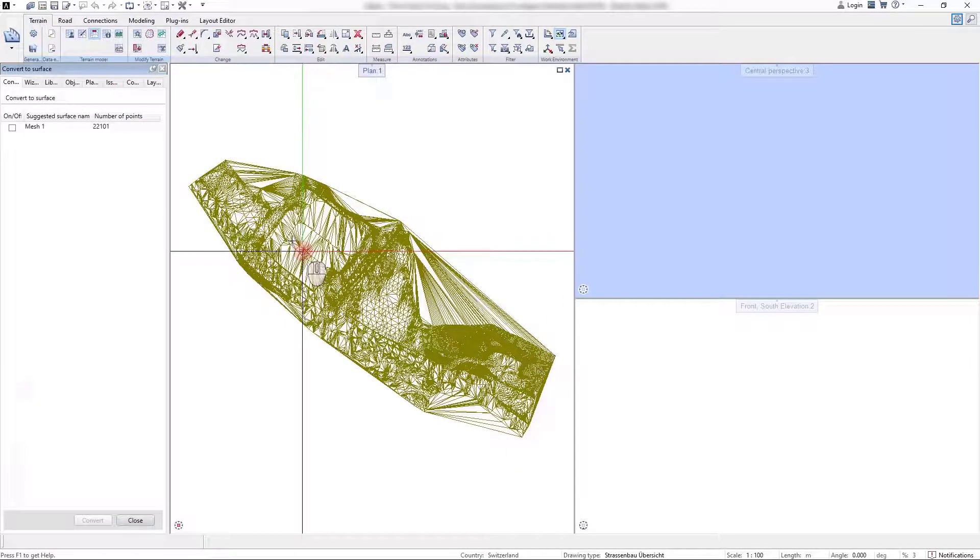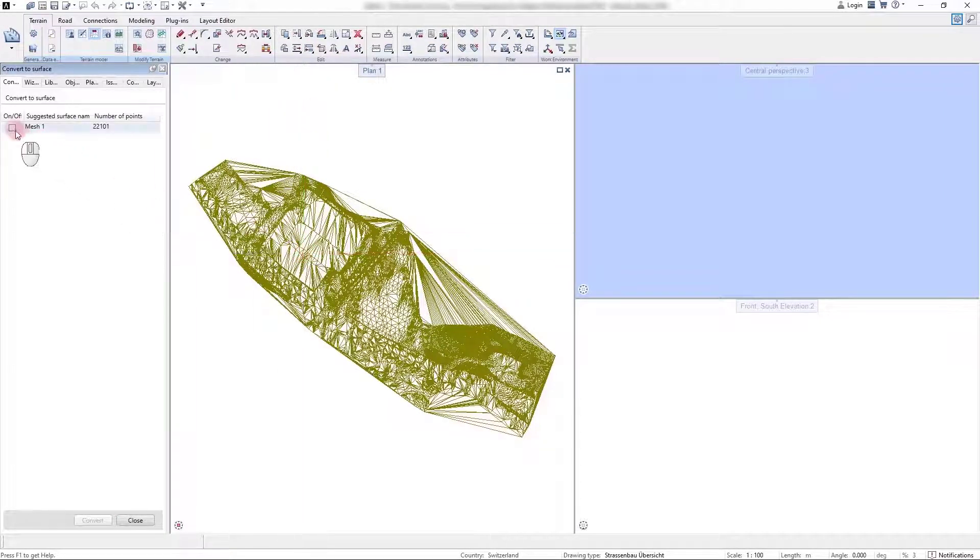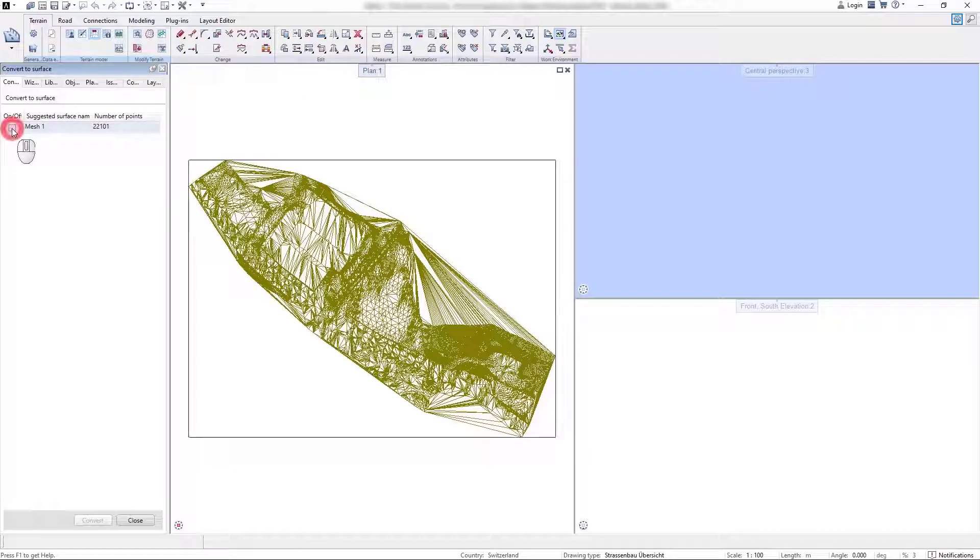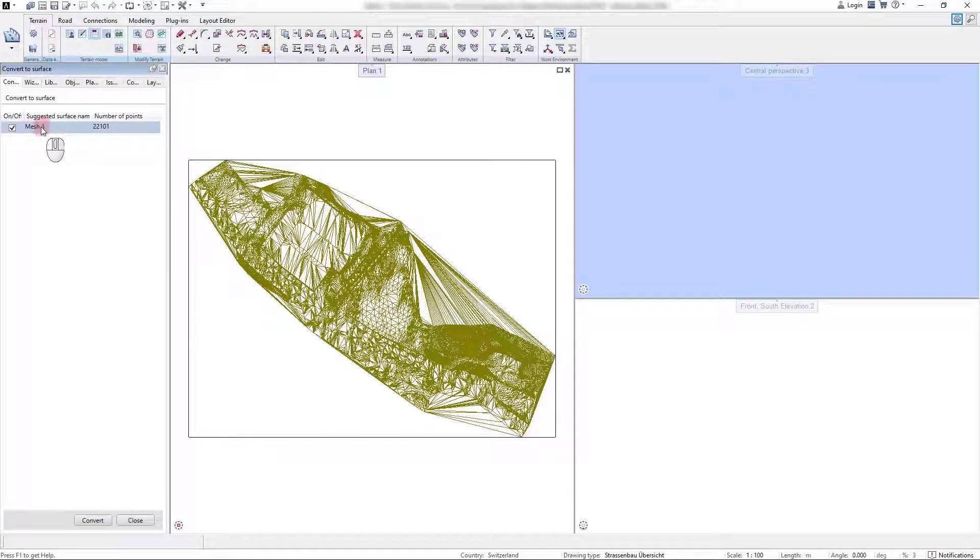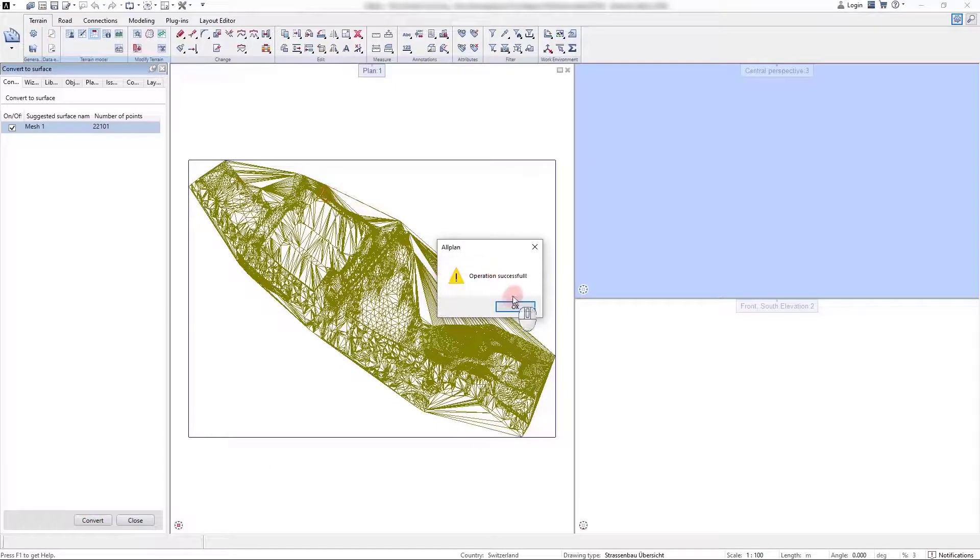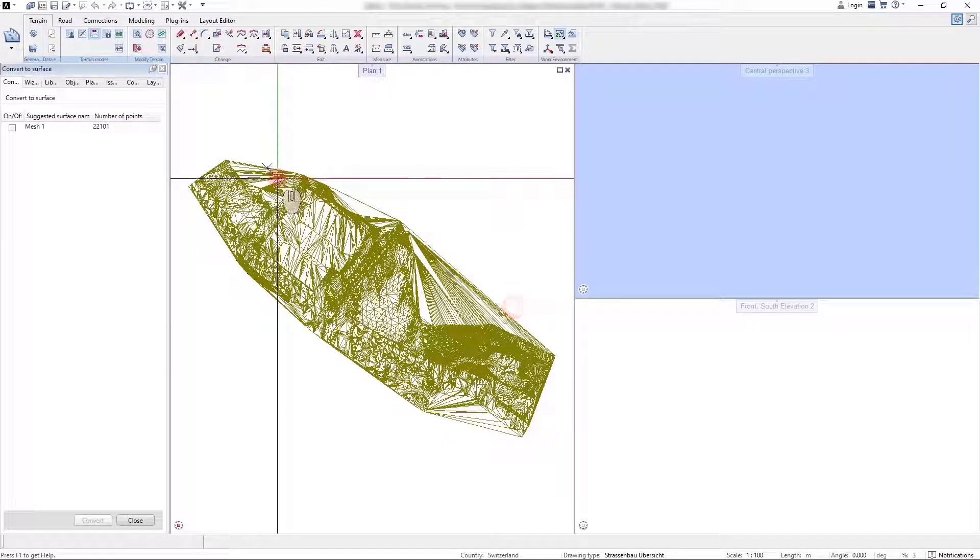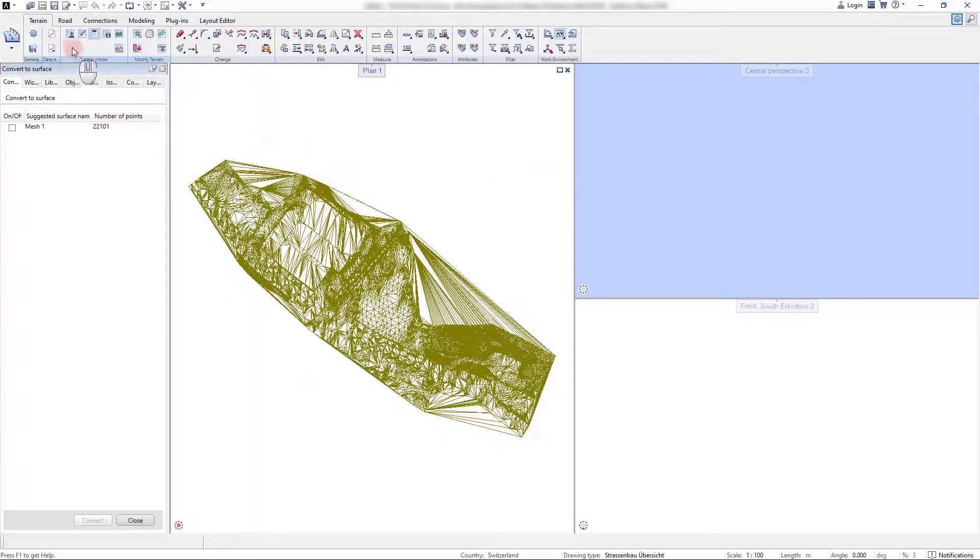Another option to import a terrain surface is reading Alplan terrain data that is available as a triangular mesh. With a takeover command, a new terrain surface is directly created in the Surface Manager.